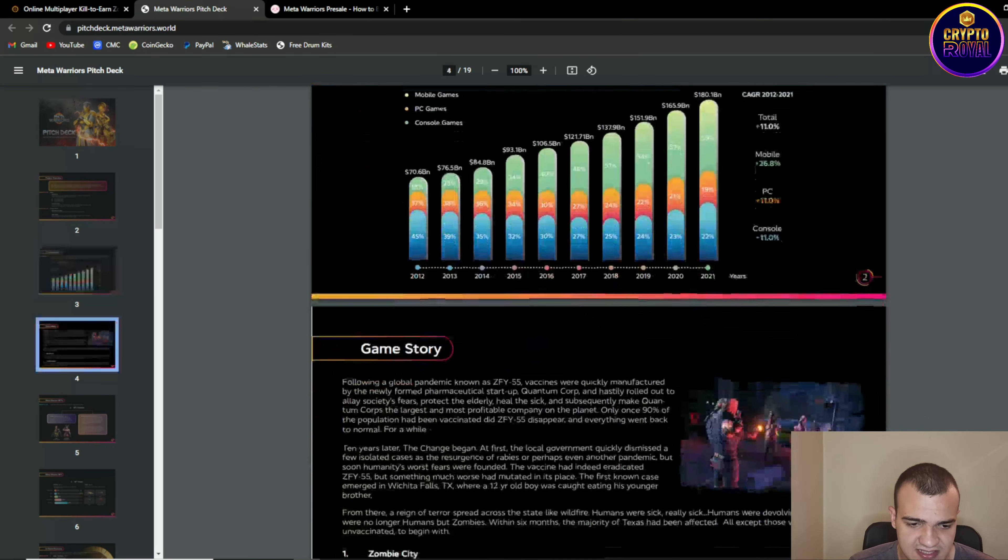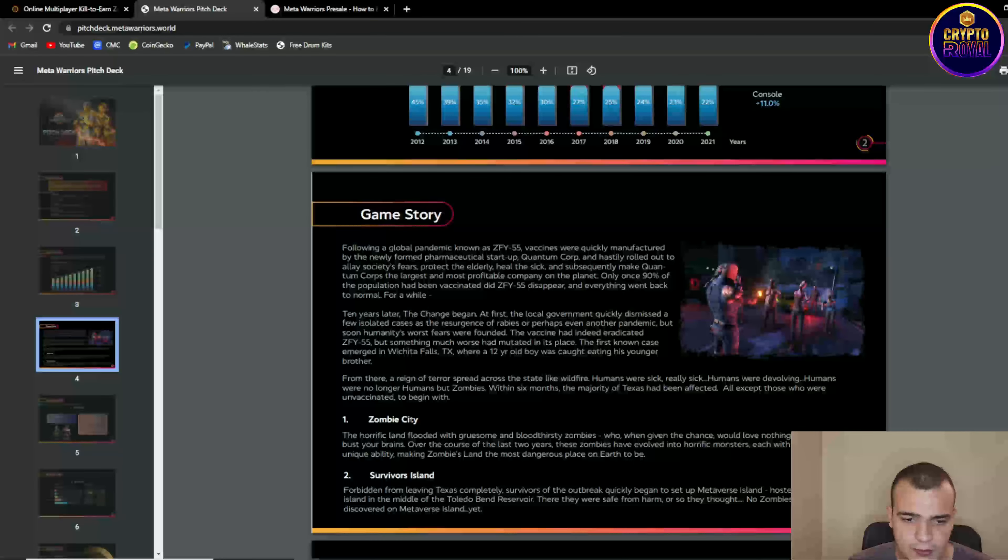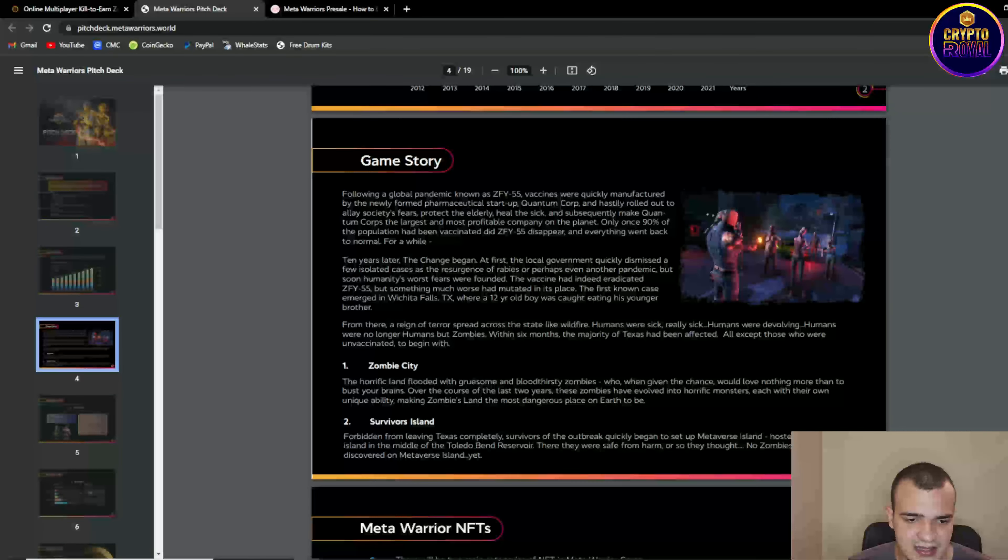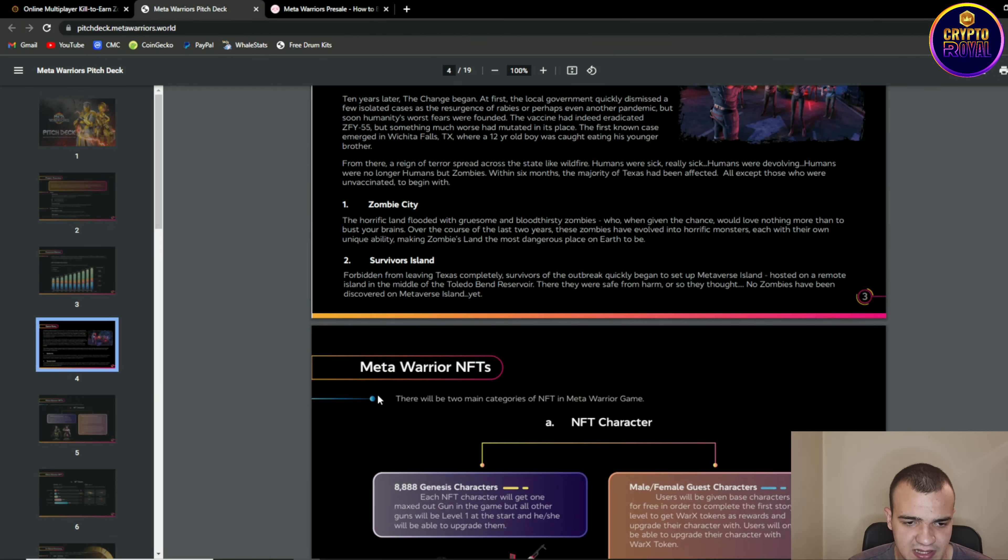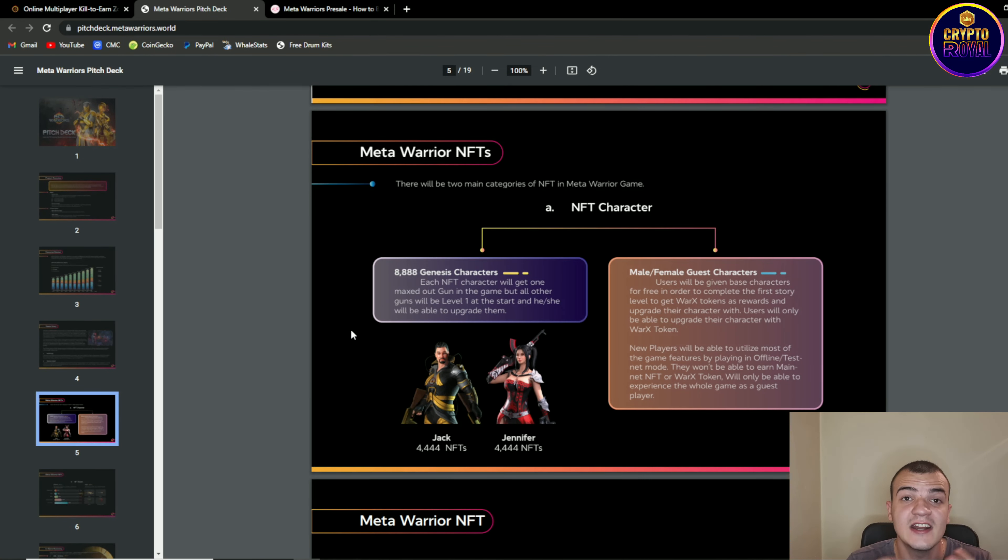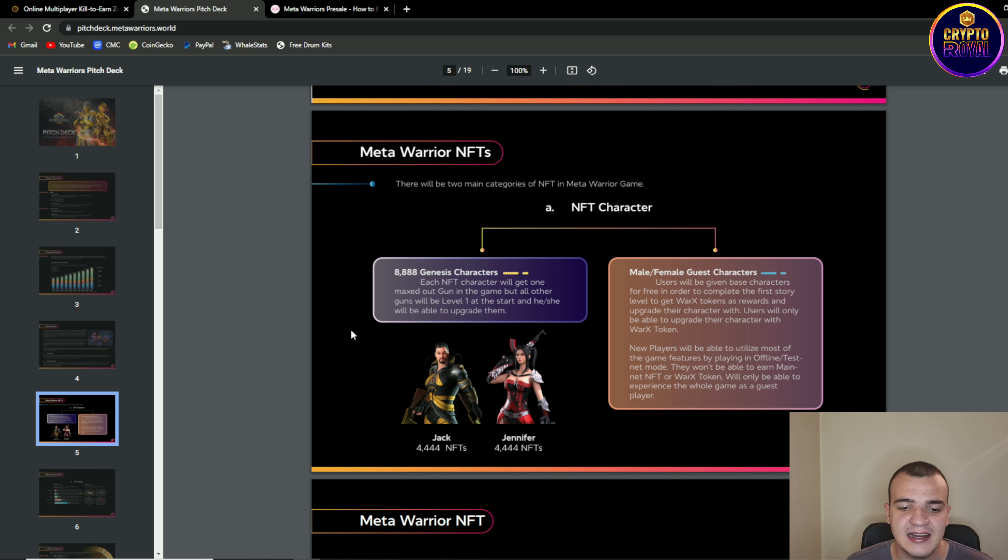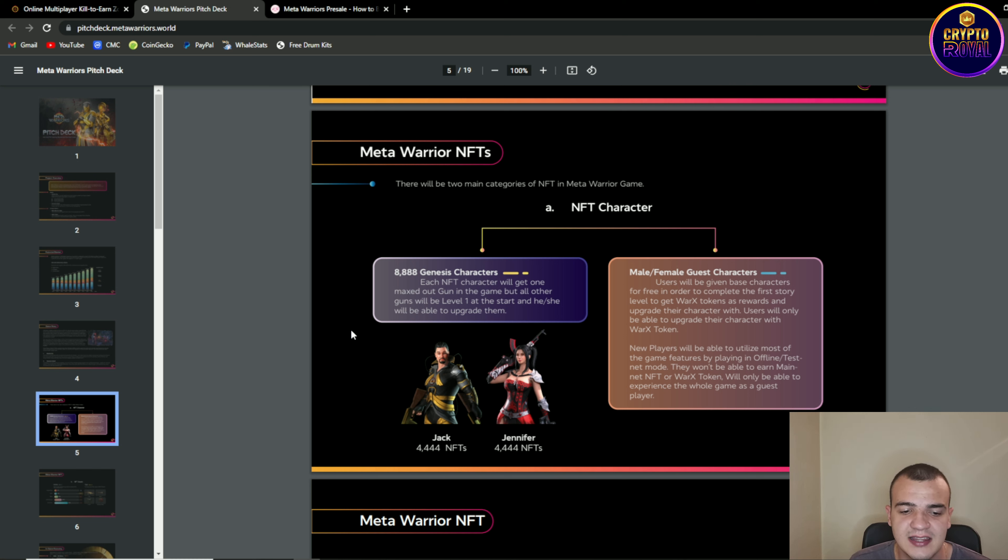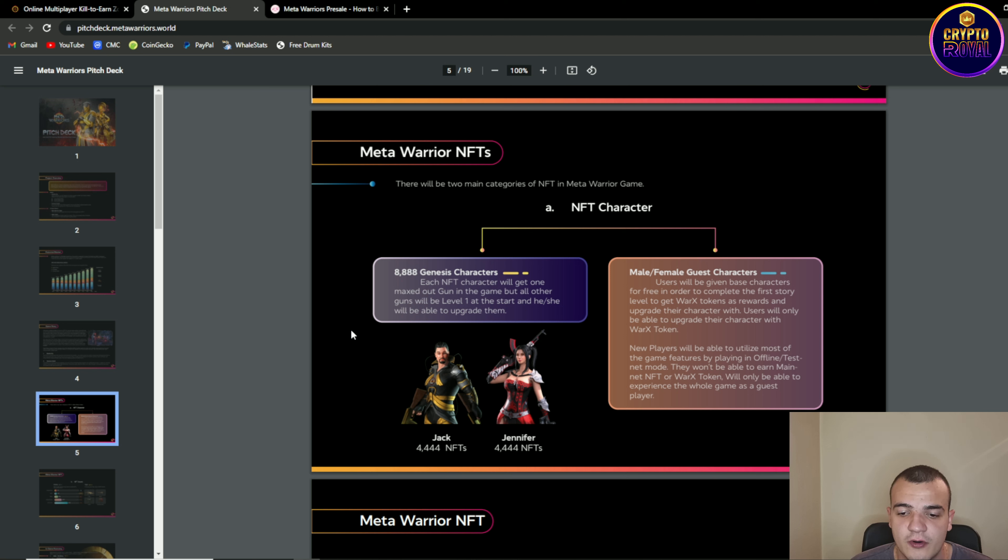So we are having some game story over here we went through the zombie city and survival island we're gonna talk a bit about meta warrior NFTs. So NFT characters 8888 genesis characters. Each NFT character will get one maxed out gun in the game but all other guns will be level one in the start and he or she will be able to upgrade them. Male or female guest characters users will be given base characters for free in order to compete the first story level to get VORAX tokens as reward.